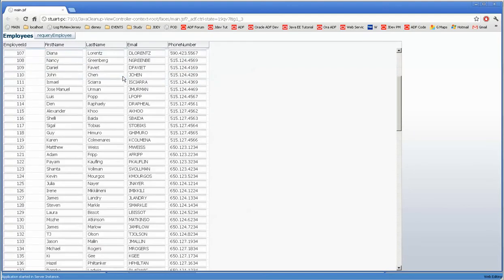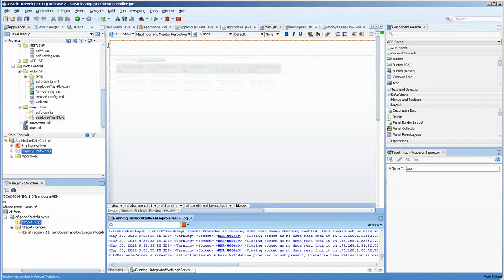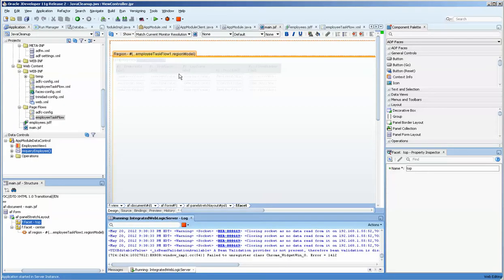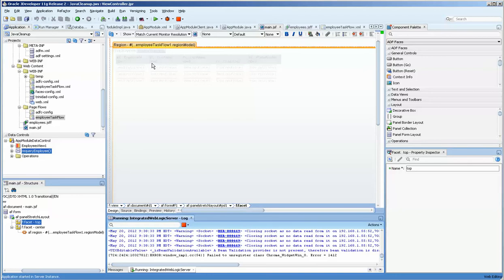So the next thing that happens is the user says, gee, I like that re-query button, but I actually want to see the number of records that are produced. So you go back to work.